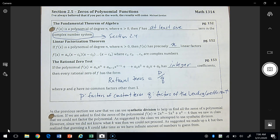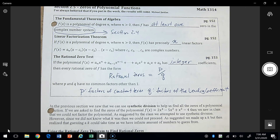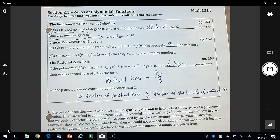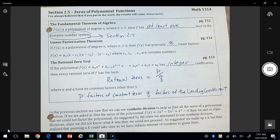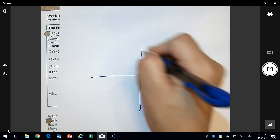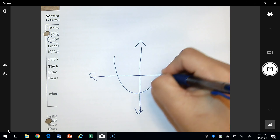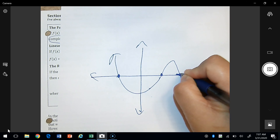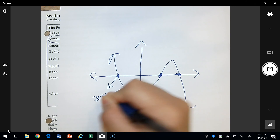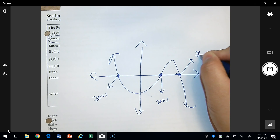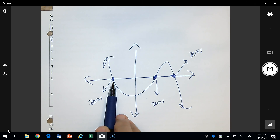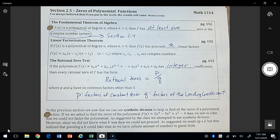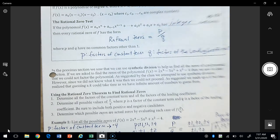In class we covered most of section 2.5, so this video will finish the section. One of our goals here is to find the zeros of a polynomial function. Remember that a zero is where a graph crosses the x-axis, and so if you have a graph, the zeros we're looking for are these x-intercepts. The rest of this video is going to concentrate on how to find these points.